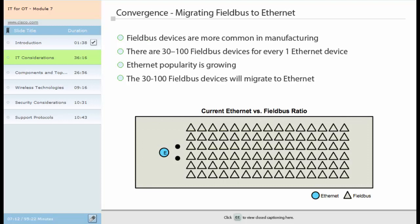In the manufacturing industry, fieldbus devices are currently more common than Ethernet. The majority of these fieldbus devices are found in the manufacturing automation process on components such as sensors and other input-output devices. Currently, the ratio is 30 to 100 fieldbus devices for every one Ethernet device. However, Ethernet is emerging because it allows interconnected communications between many devices on the automation network and provides the ability to control these devices through a central control system. Open communication between devices is driving the migration from fieldbus to Ethernet. In addition, Ethernet provides manufacturing the advantages of being inexpensive and fast. In the coming years, a large portion of those 30 to 100 fieldbus devices will migrate to Ethernet.